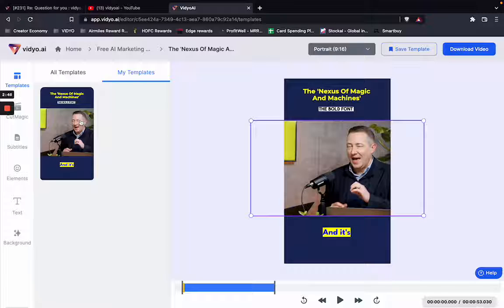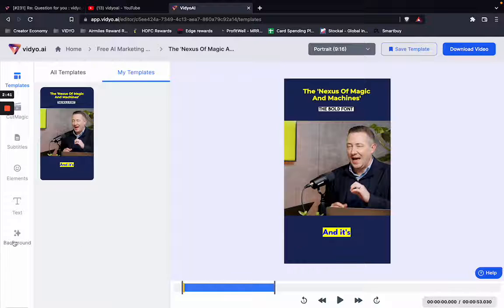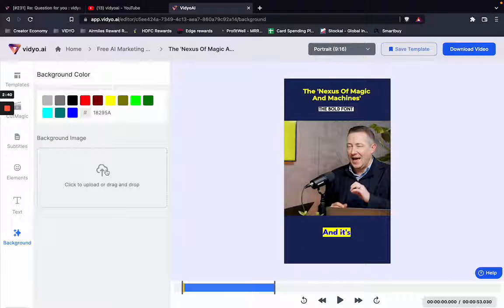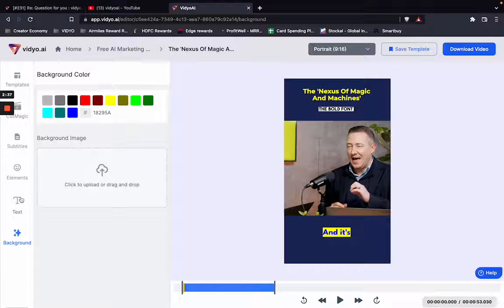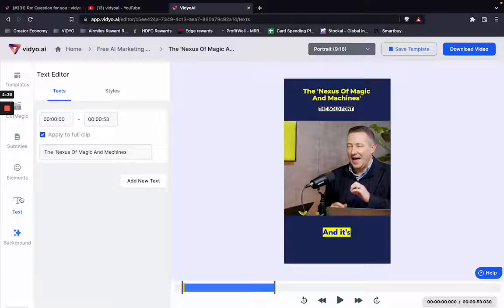This is the way in which you can create your own custom branded templates on video.ai. Of course you can do multiple things like changing the background image, adding certain colors, or adding more text elements.